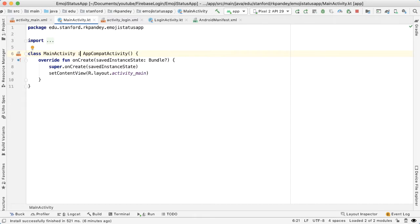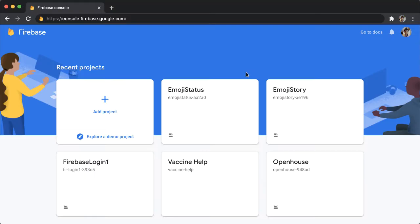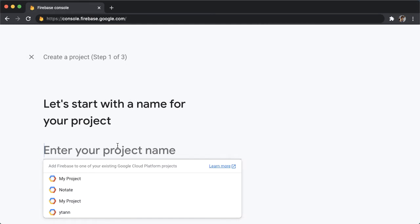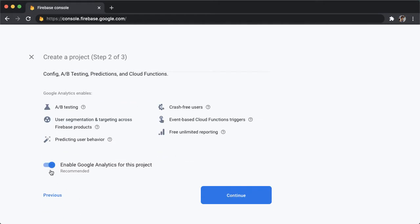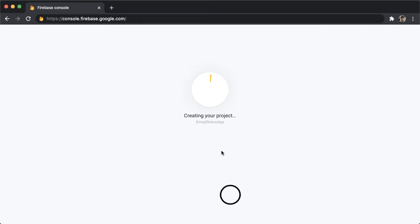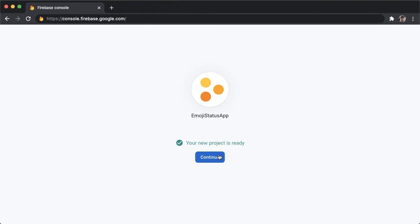Let's start coding. The first thing we'll do is create a new Firebase project for our application. Go to console.firebase.google.com and hit the add project button. I'll call this the same as what I called my project, which is emoji status app. Hit continue. Let's disable analytics for now just because we don't really care about it, and then create project. This will take a minute or two to finish. So once it's set up, hit continue.